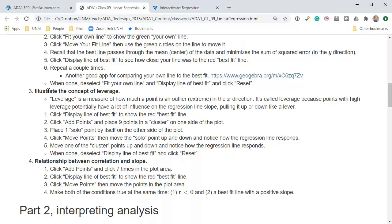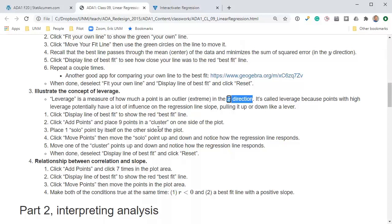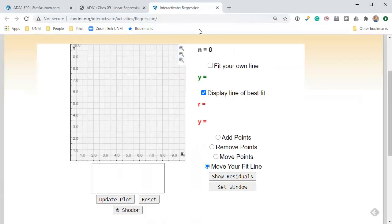So, illustrate the concept of leverage. Leverage is a measure of how much a point is an outlier in the x direction. A point can have leverage but not be influential, but a point with high leverage is often influential. It's called leverage because points with high leverage potentially have a lot of influence on the regression line slope by pulling it up and down like a lever.